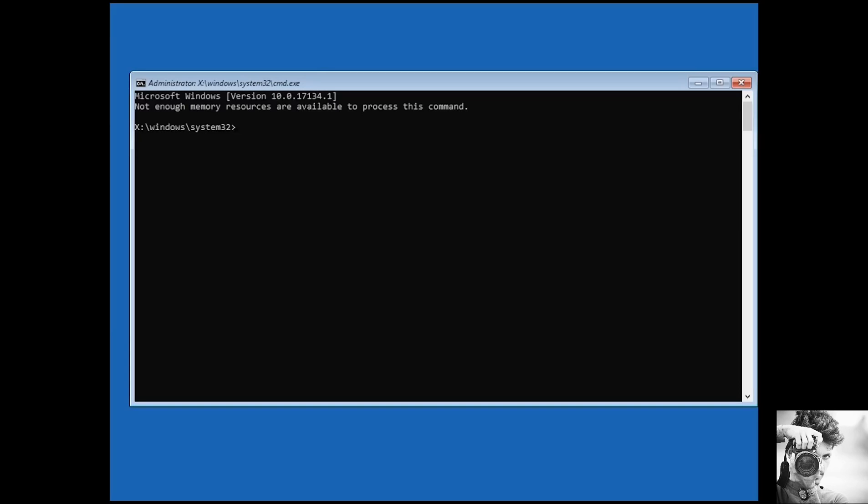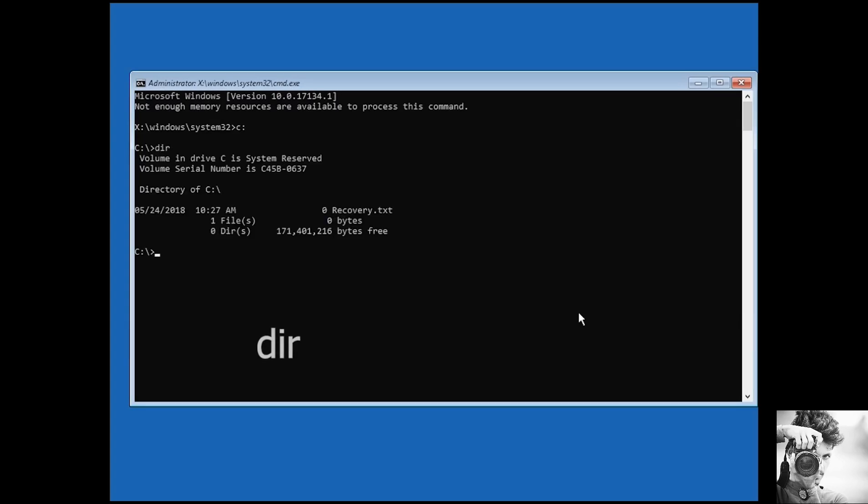Now, if this gets successful, you should be able to log back into your Windows. However, in my case, as you can see here, after running this process, it says that the repair couldn't repair your PC. Now, if you get a similar feedback, or if it keeps running for an unusually long period of time, then you should proceed with the next suggestion.